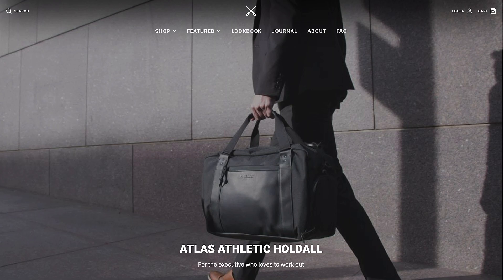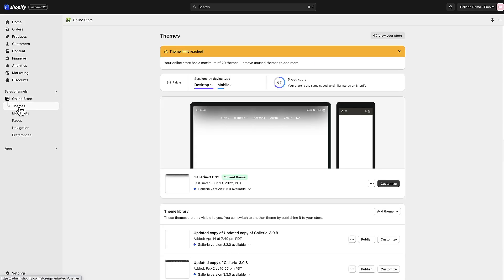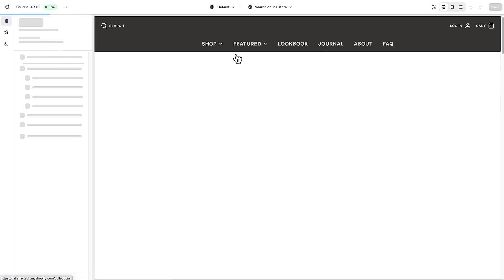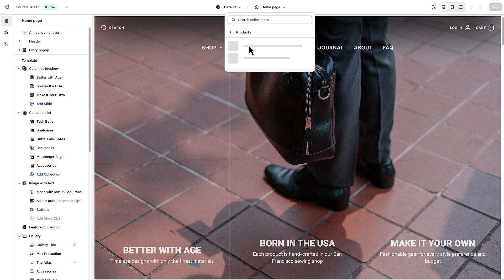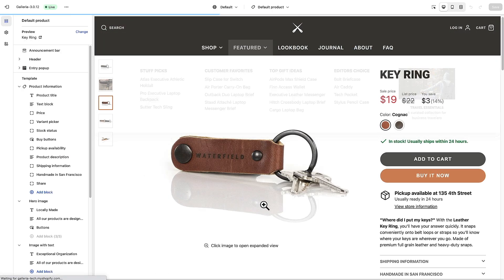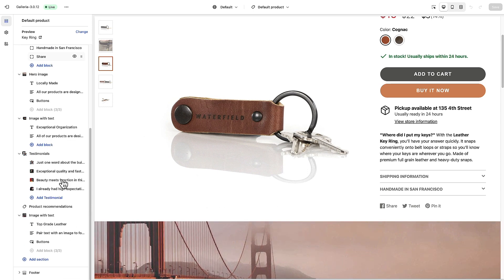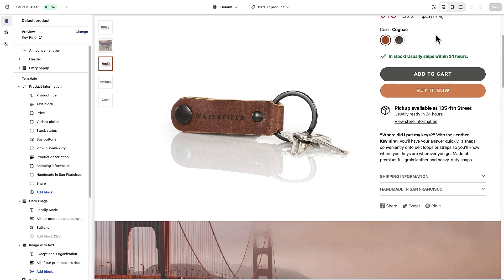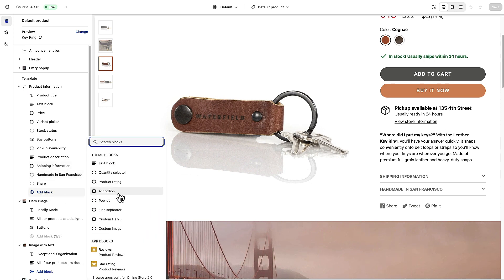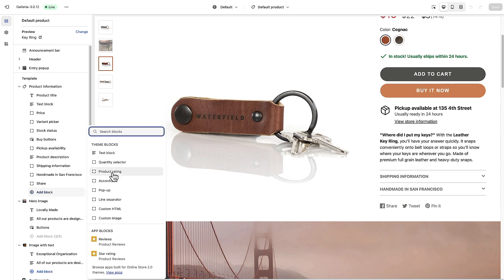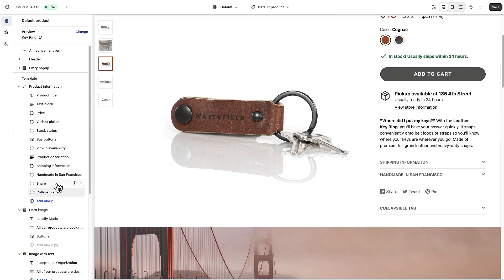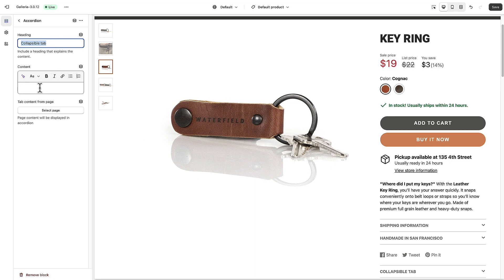The same is true for Galleria. Go to Online Store Themes, click Customize, go to product pages, and choose the default product template. Within the Product Information area you'll find all the blocks. There are not quite as many options in Galleria, but you can create an accordion, click on it, change the name, type in static content, add a dynamic source, or pick a page directly. It has the same core functionality, just not separated into distinct blocks.